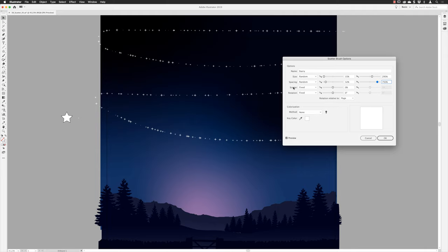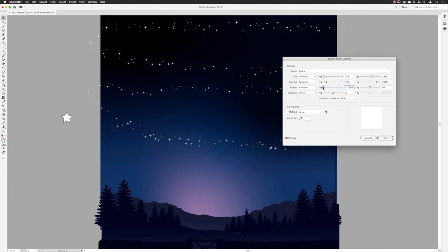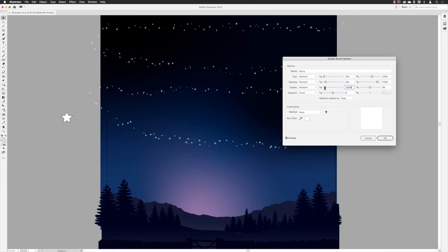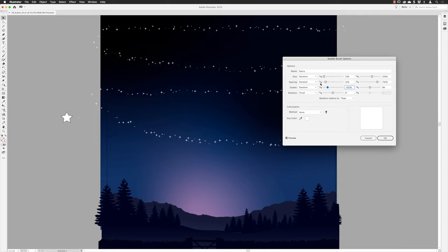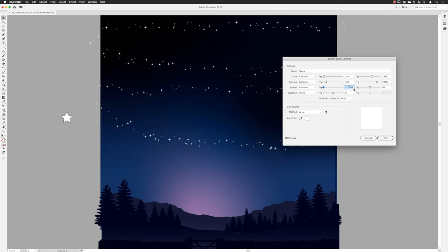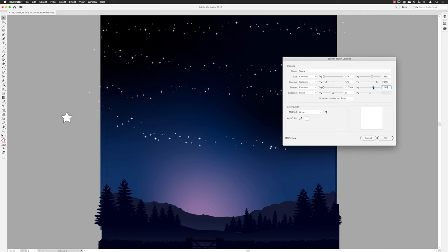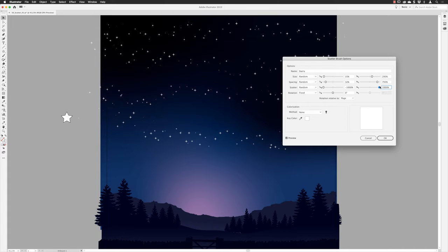For Scatter, I'll choose Random from the drop-down. Dragging the slider toward the left, the stars start moving away from the path — some move up, some move down, depending on the direction the path was drawn. I'll go for the maximum scatter of -1000, so the stars scatter in both directions — above and below the path — giving a nice spread across the sky.